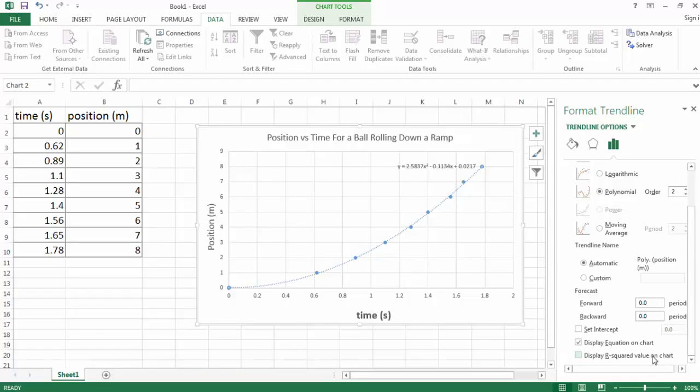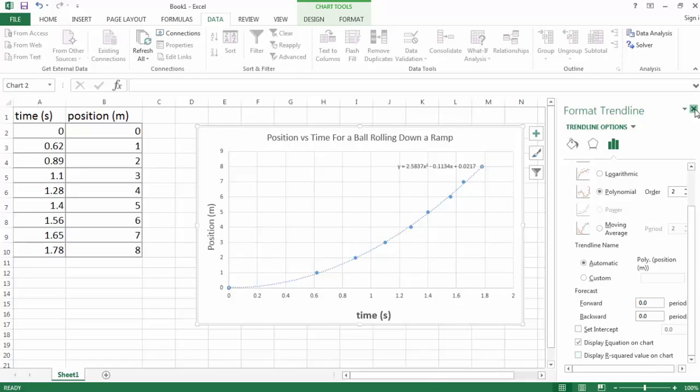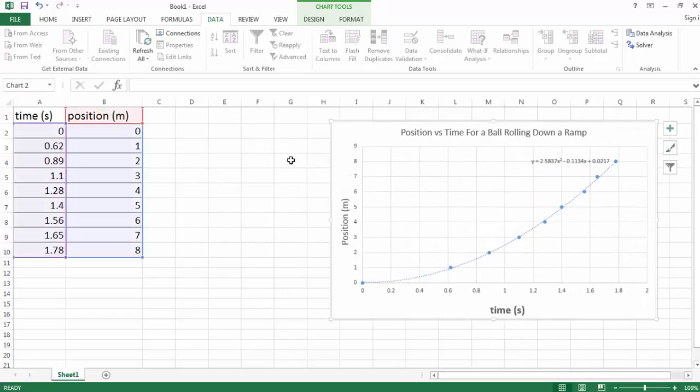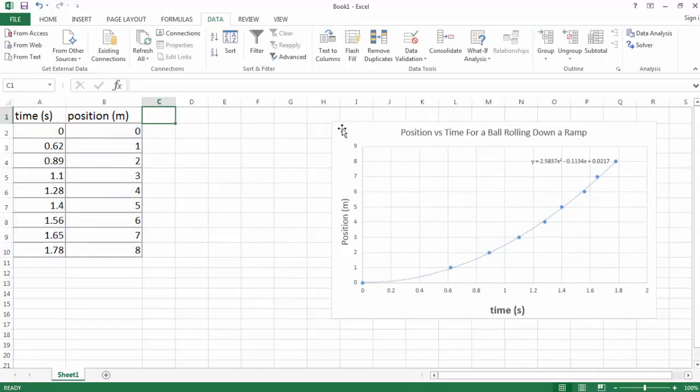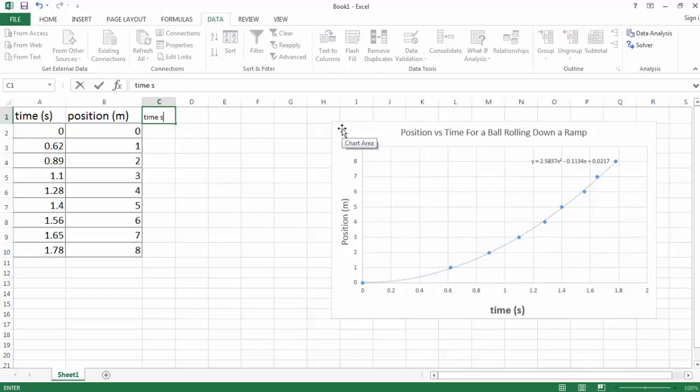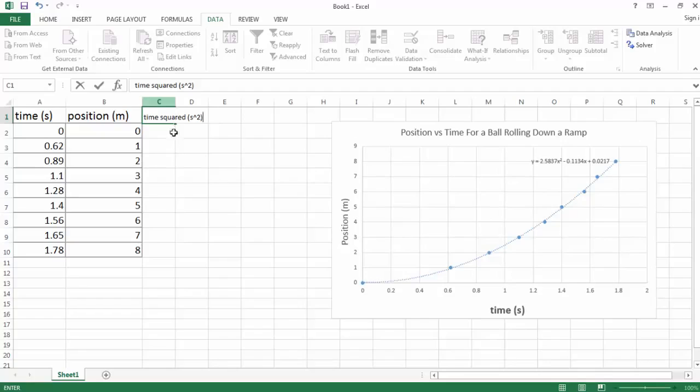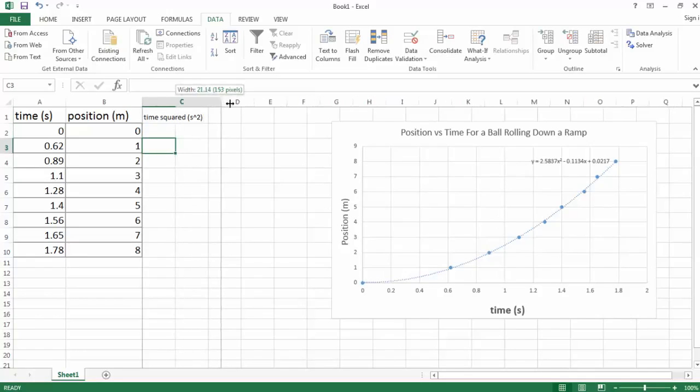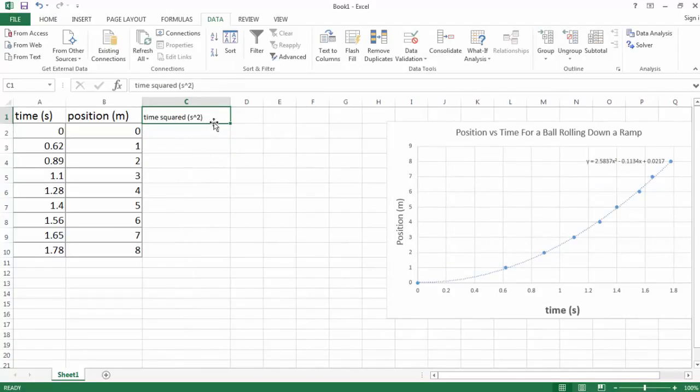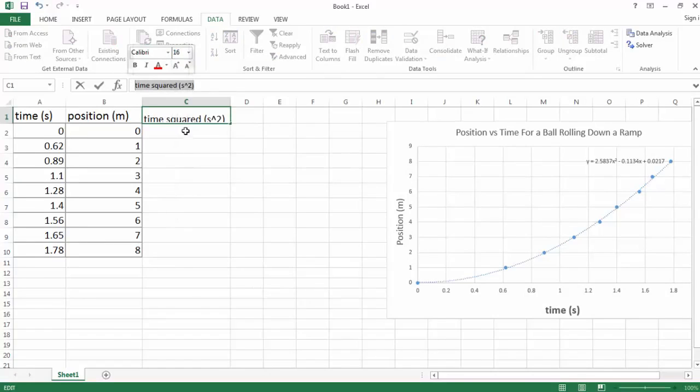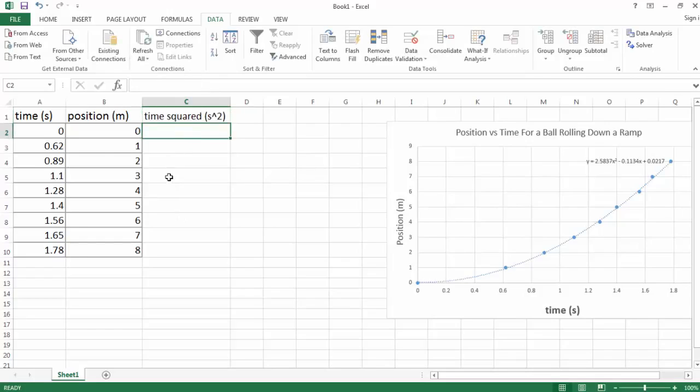Now that we know that our equation fits a quadratic, we're in a position to straighten out the line. We're going to use Excel to do this. So let's turn off our format trend line. Let's move our graph over. We're going to create a new column called time squared. And the units for that column will simply be second squared. Now I want to see the title, so I'm going to slide it over. There's my time squared column.